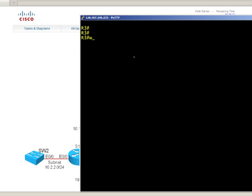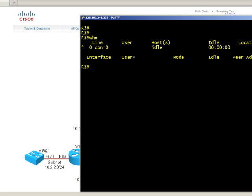So if I type in 'who', it's going to show me the asterisk is where I'm connected to. I'm online console zero, I'm on the console of R3.